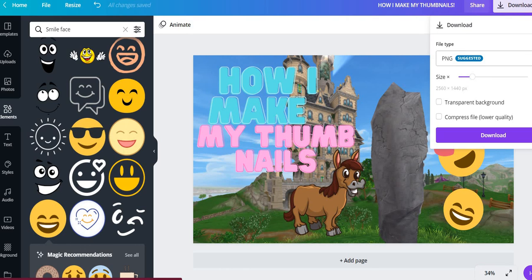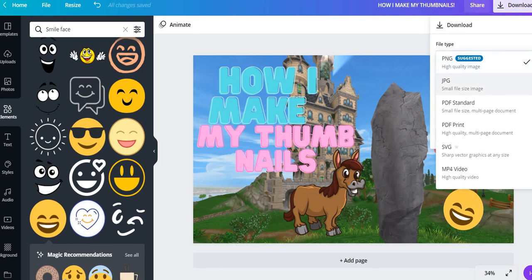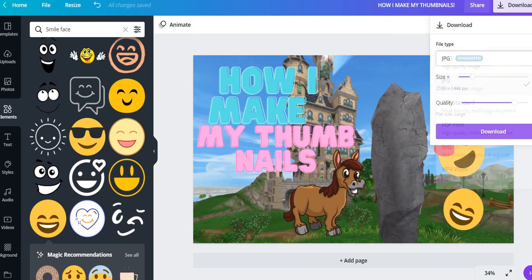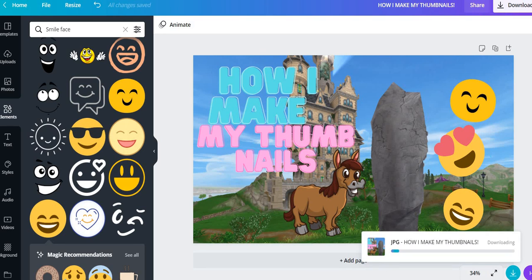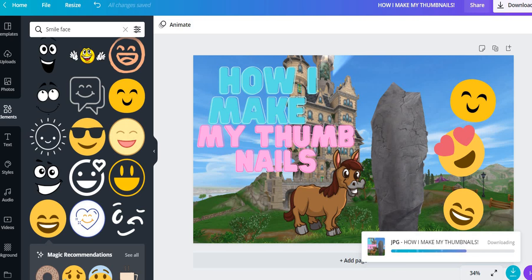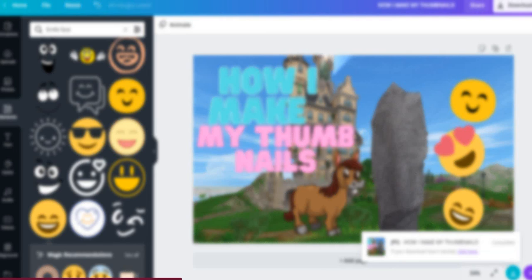Now if you're making a thumbnail, always, always, always do JPEG over here, small file size image. And we'll just click download and it's gonna download down here.